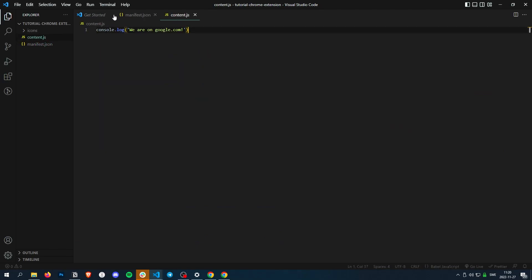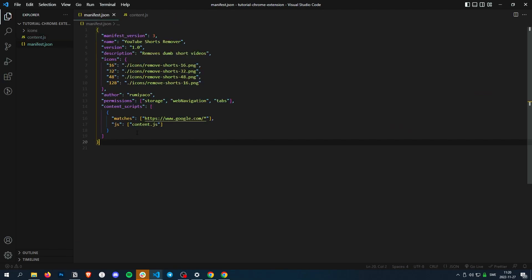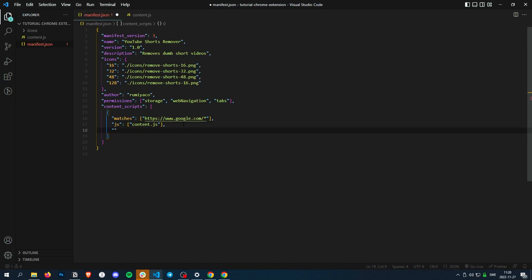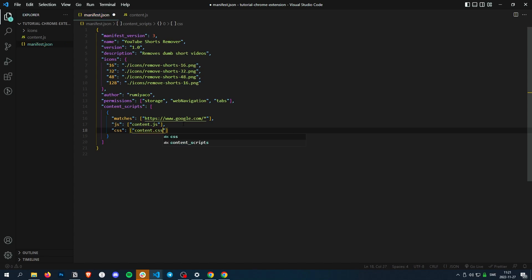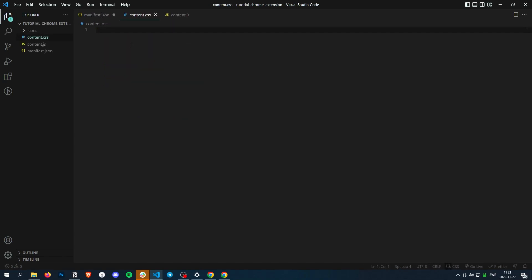All right, so you can also inject CSS scripts. Let's do that, content.css. Let's just make a new content.css and let's make everything red.